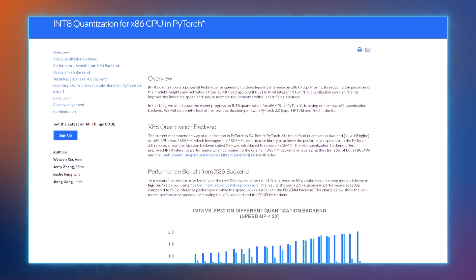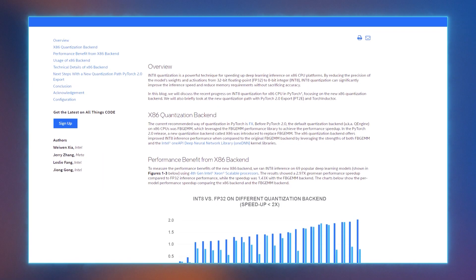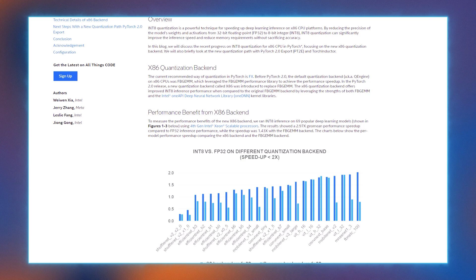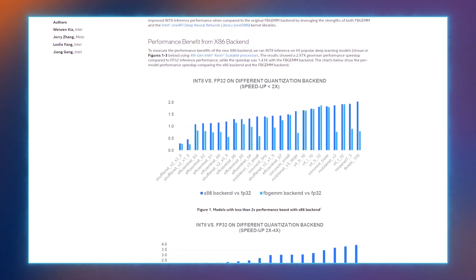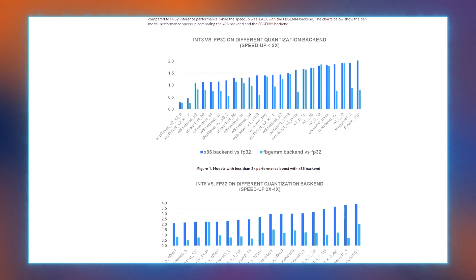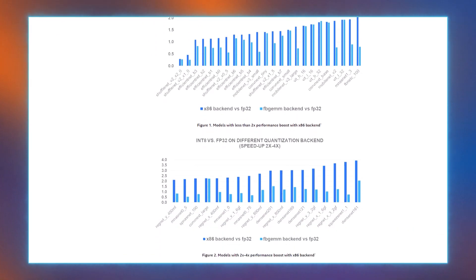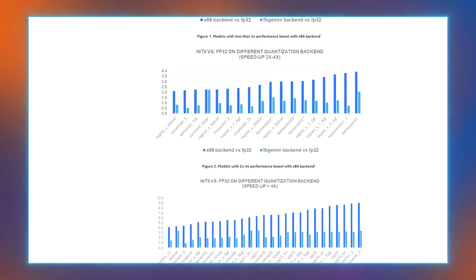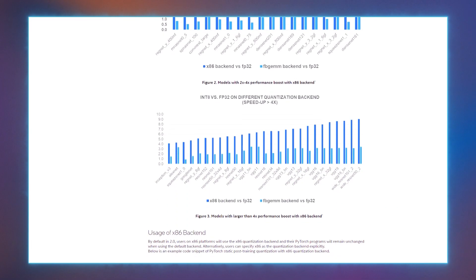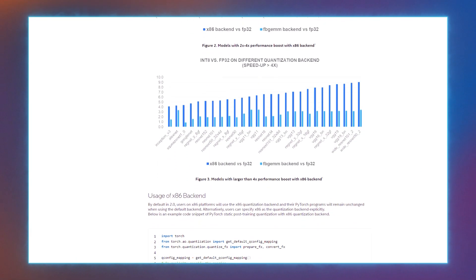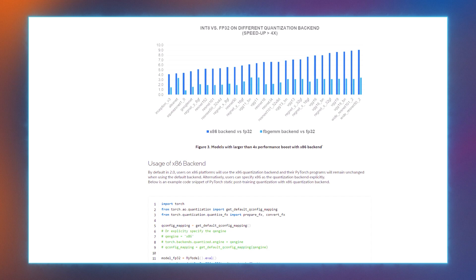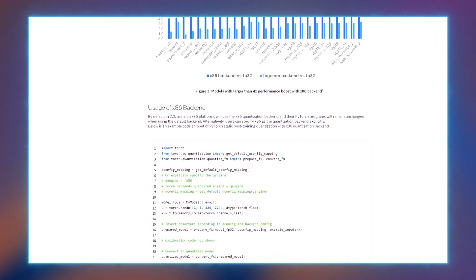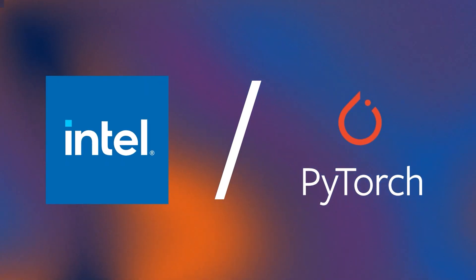In the blog, you'll learn about the recent progress on INT8 quantization for x86 CPU in PyTorch, focusing on the new x86 quantization backend. We'll also briefly look at the new quantization path with PyTorch 2.0 export, currently in development and expected to provide even more possibilities in the future.